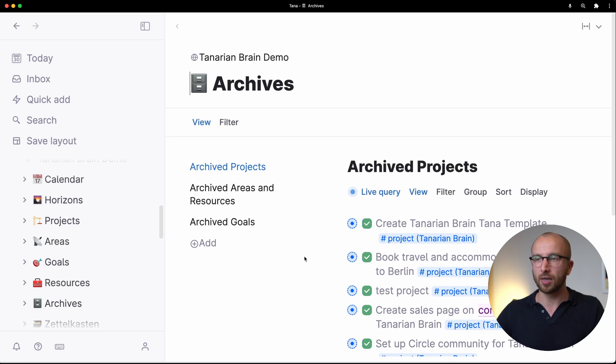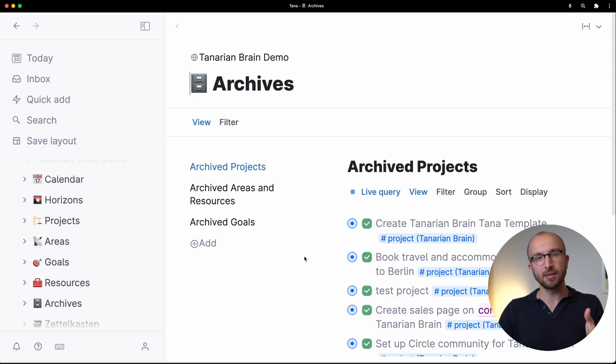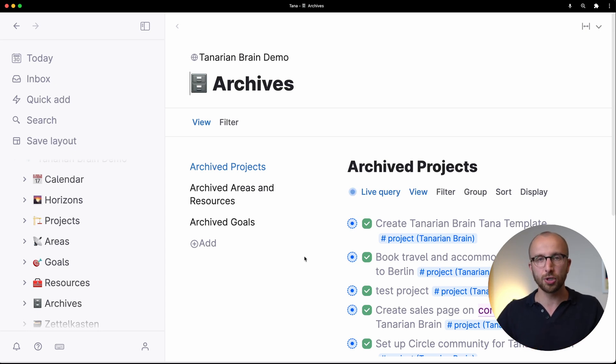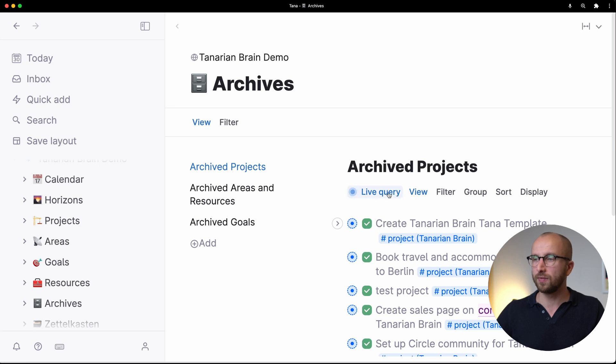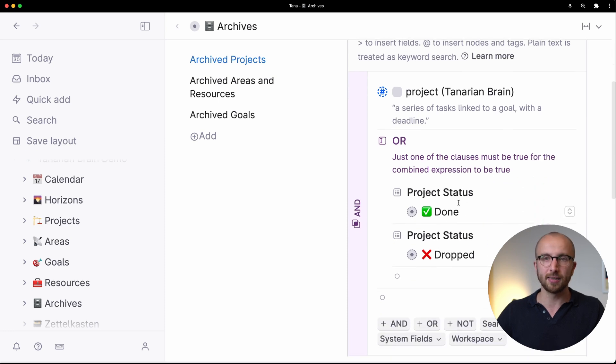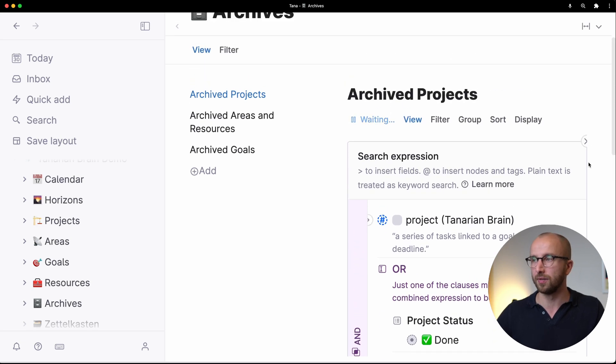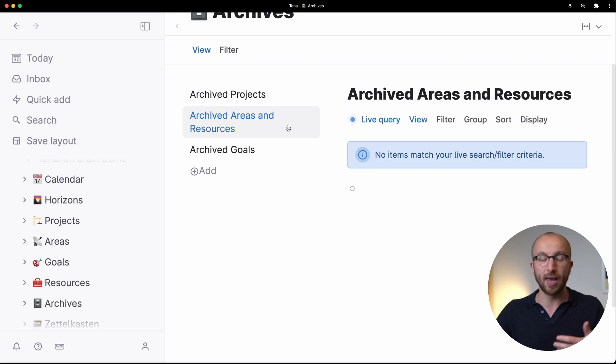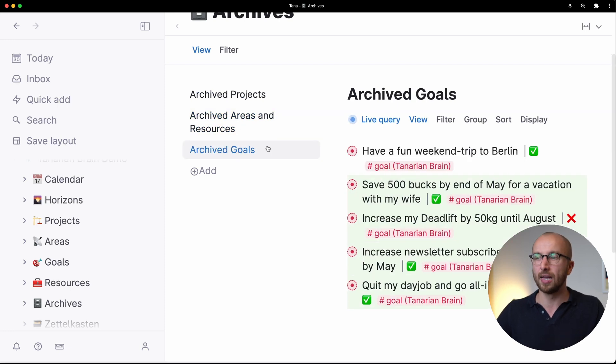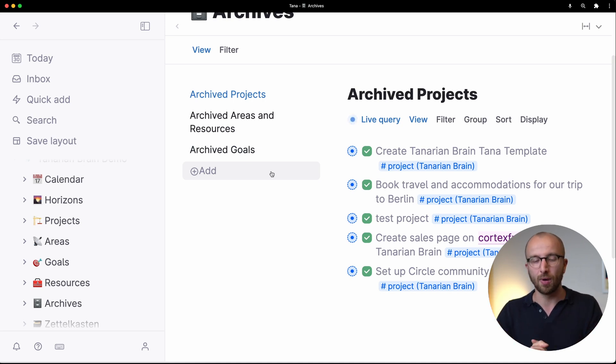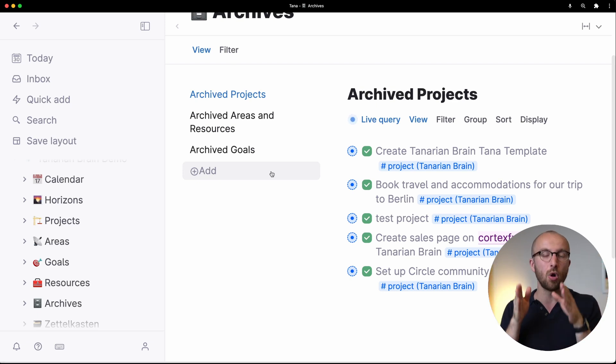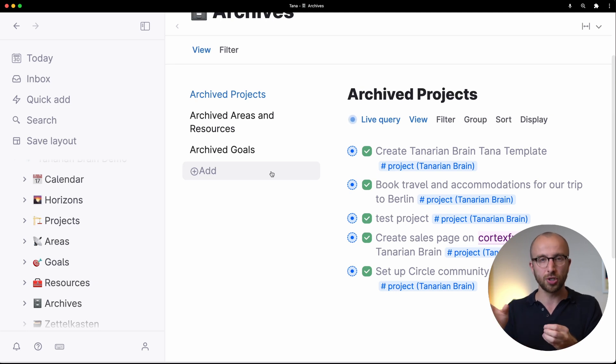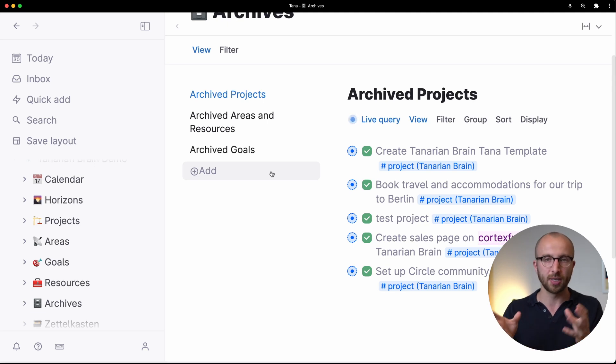And then we have archives. In Tana, archives aren't really as necessary as in a folder-based structure because of the graph nature, things sort of go away anyways through the live searches if you don't want them in view. But for the sake of completeness, we have an archive projects view and that looks for anything that is a project where the project status is either done or dropped. So things that definitely aren't active anymore. And the same exists for areas and resources and for goals. So that's the mini lesson on PARA. PARA allows you to have an overarching concept of an area, under which you then organize all the projects that you want to drive forward for that area. You have resources and these connect to projects. You can use these in any specific project and you can connect projects to these resources as well.